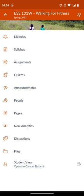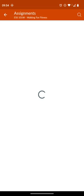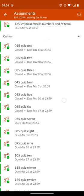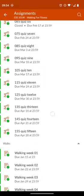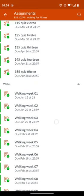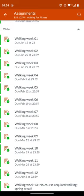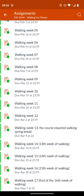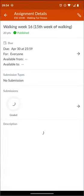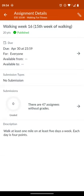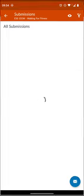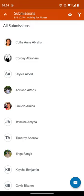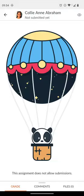By going into Assignments and then going down to the walking week that I'm working on an assignment for, upcoming Week 16, and then tapping on Submissions and then tapping on the student for the grade I need to enter.